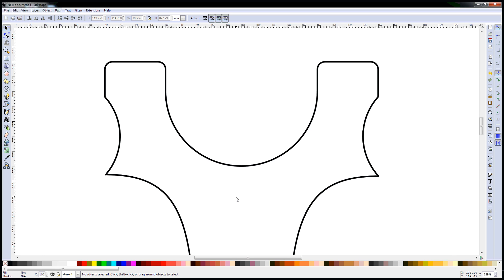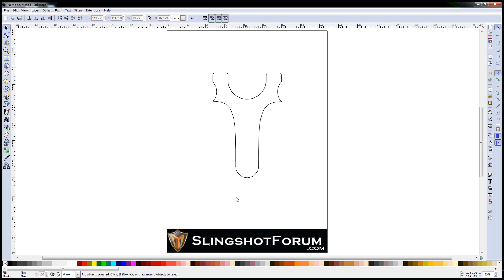I'm just going to press the 5 key on the keyboard, which takes me back to a page view. And there we go. A very quick slingshot design using curves to make sure we've got perfect radiuses in the places that we want them. Thanks for watching.